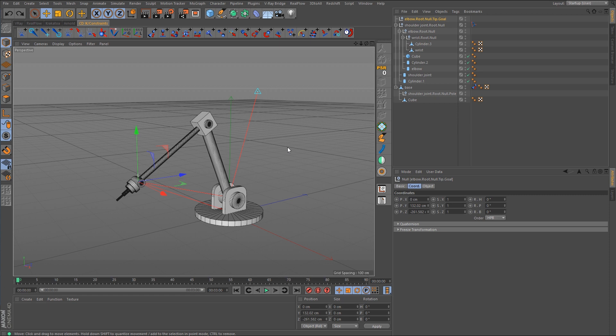I mainly just wanted to go over some of the basics here — when you're using IK to rig your mechanical objects, you don't really need to use bones. As you can see, we used null objects in place of bones. If you have any comments or questions, feel free to comment below. Thank you guys for watching, and I will see you in the next tutorial.